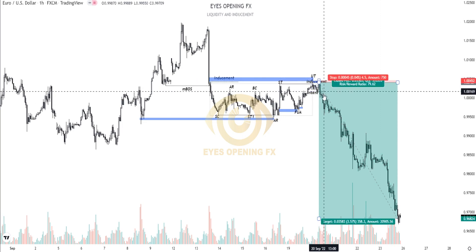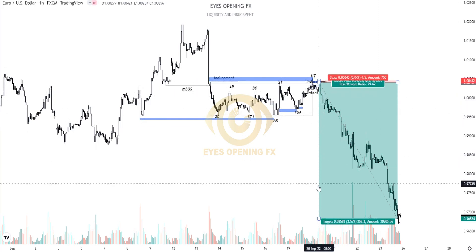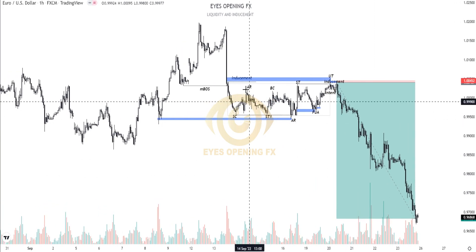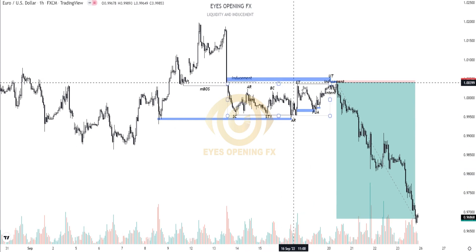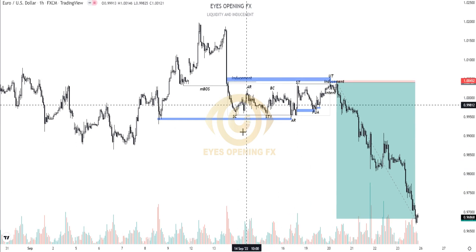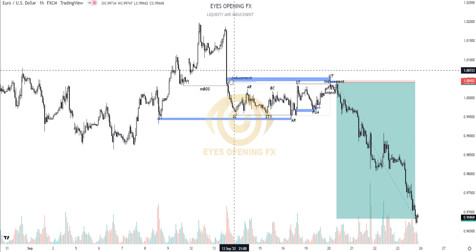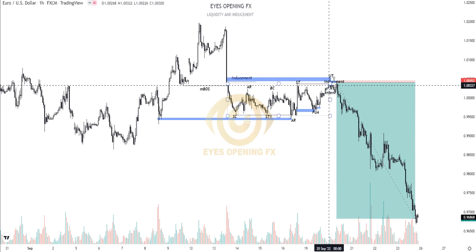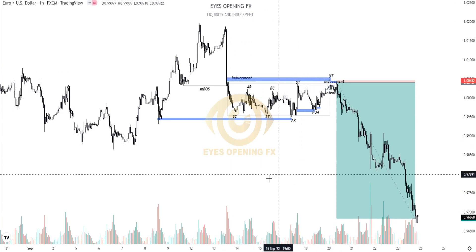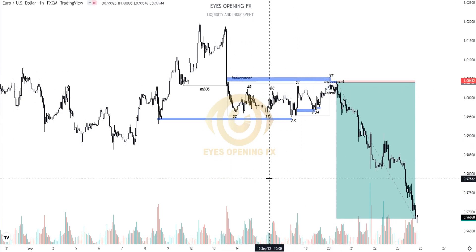So with the help of inducement and understanding where a reversal can happen, you will understand that we have a pure POI right here for the bearish move to the downside. This is a cool idea on how you can actually master the Wyckoff redistribution.